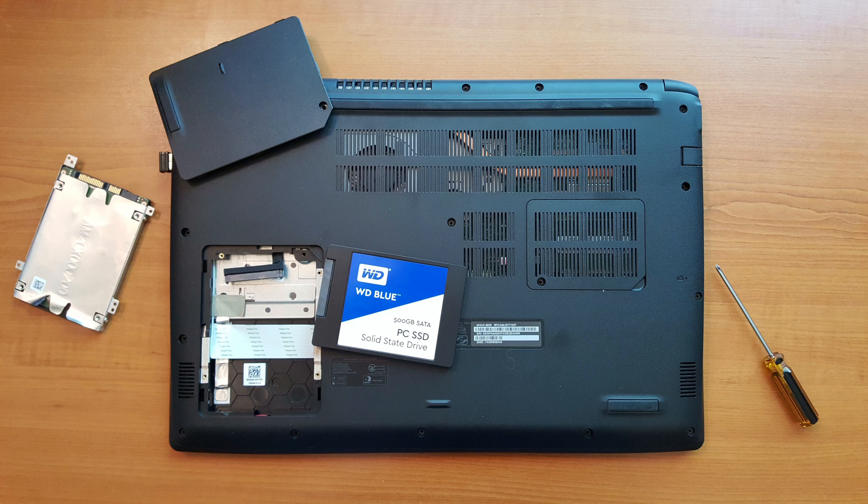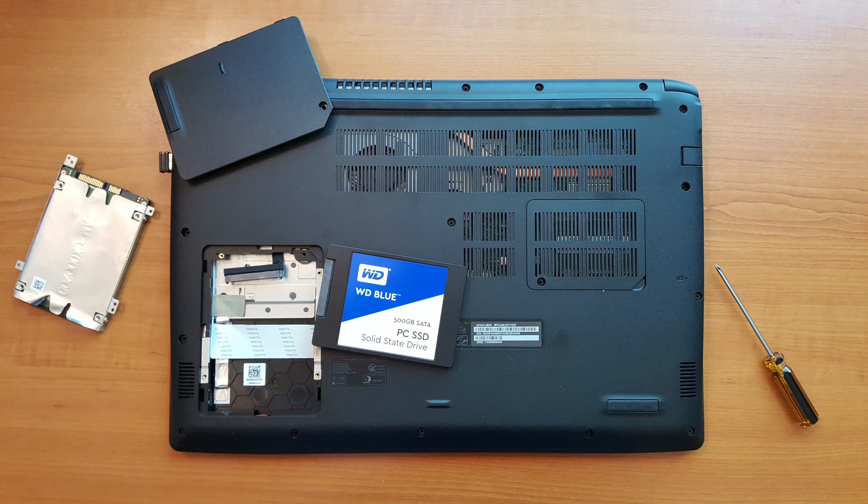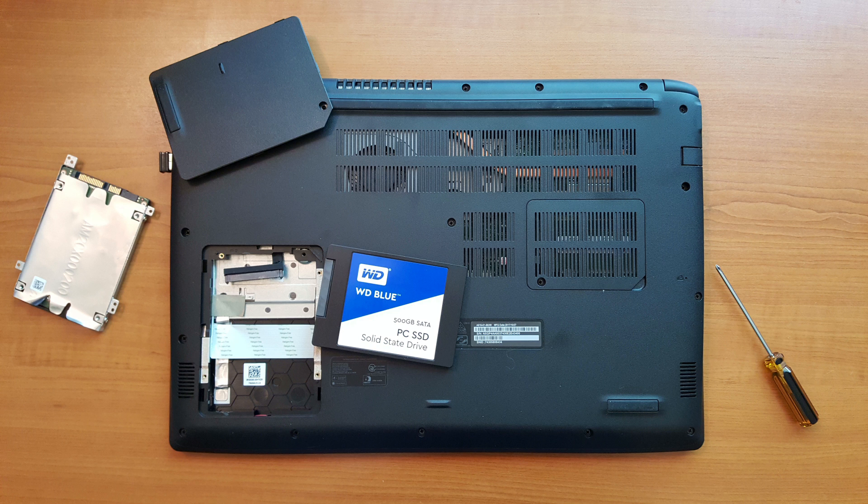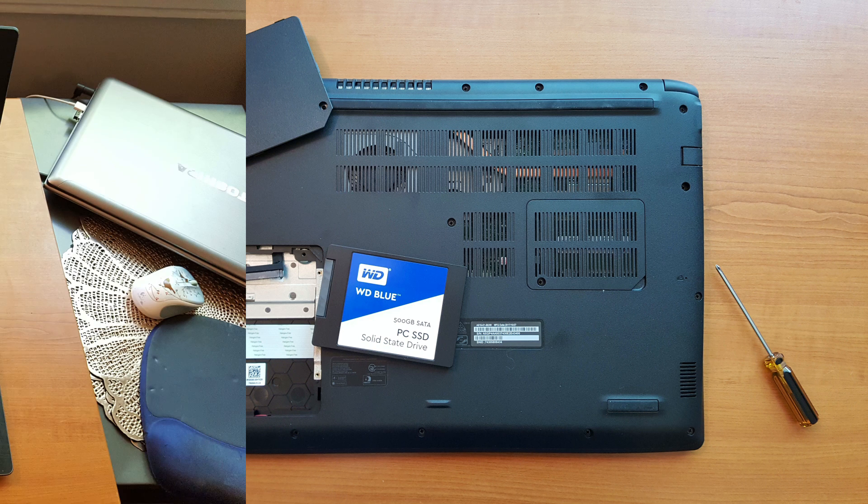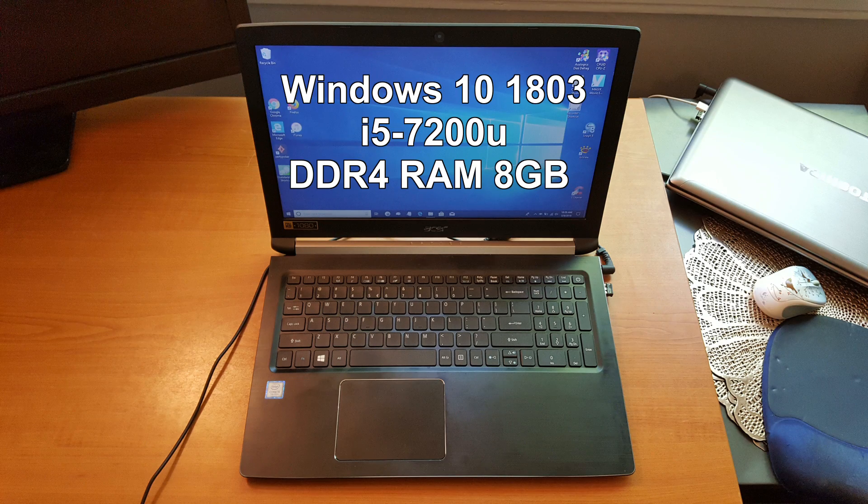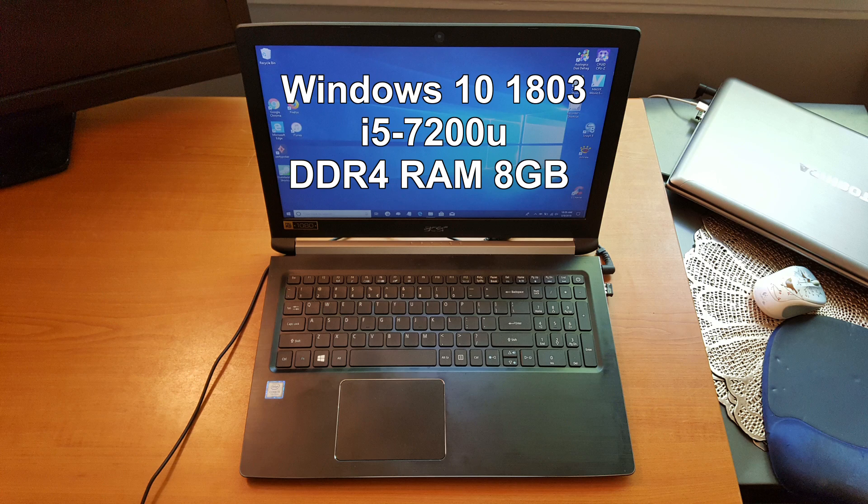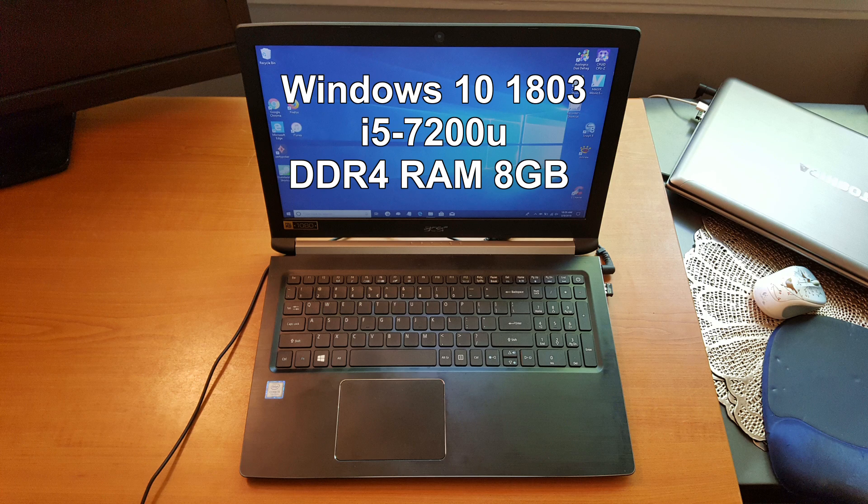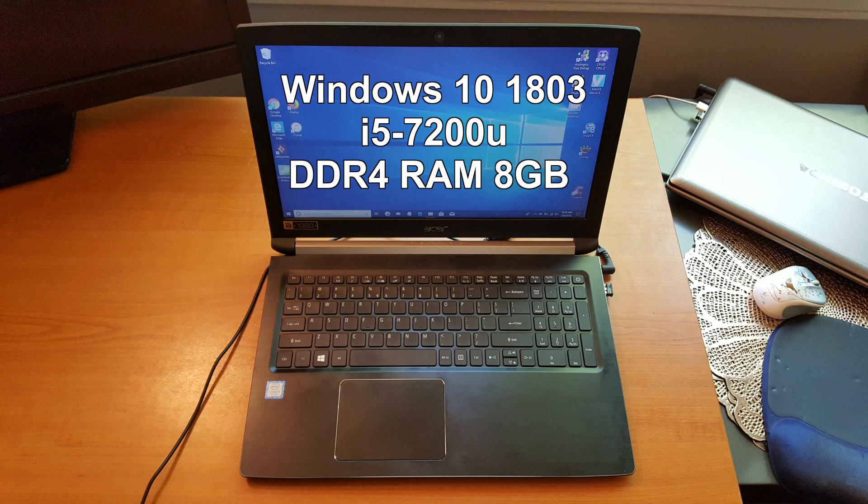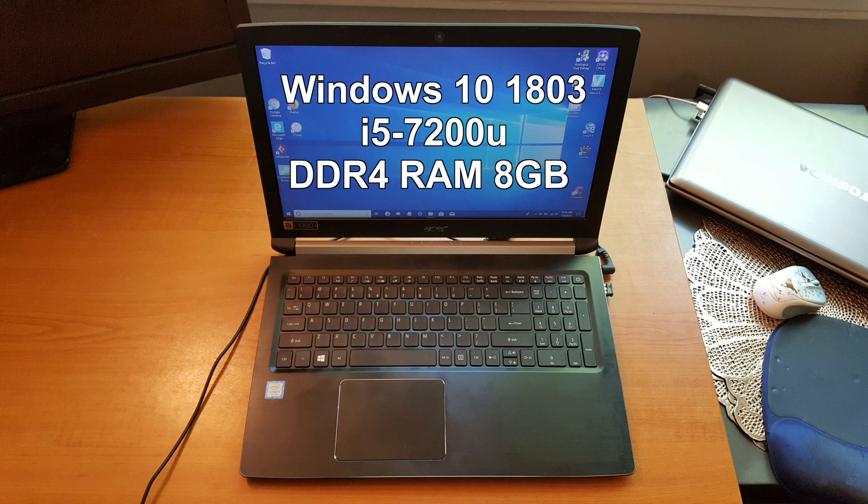Let's move forward and do some testing and see how this performs in this Acer laptop running the latest version of Windows 10 1803 with an Intel i5 processor, I believe the i5-7200U, with 8 gigabytes of DDR4 RAM.